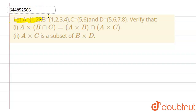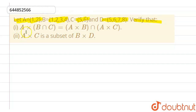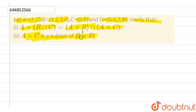The question given is: let A = {1, 2}, B = {1, 2, 3, 4}, C = {5, 6}, and D = {5, 6, 7, 8}. We have to verify two parts: first, A×(B∩C) = (A×B)∩(A×C), and second, A×C is a subset of B×D.